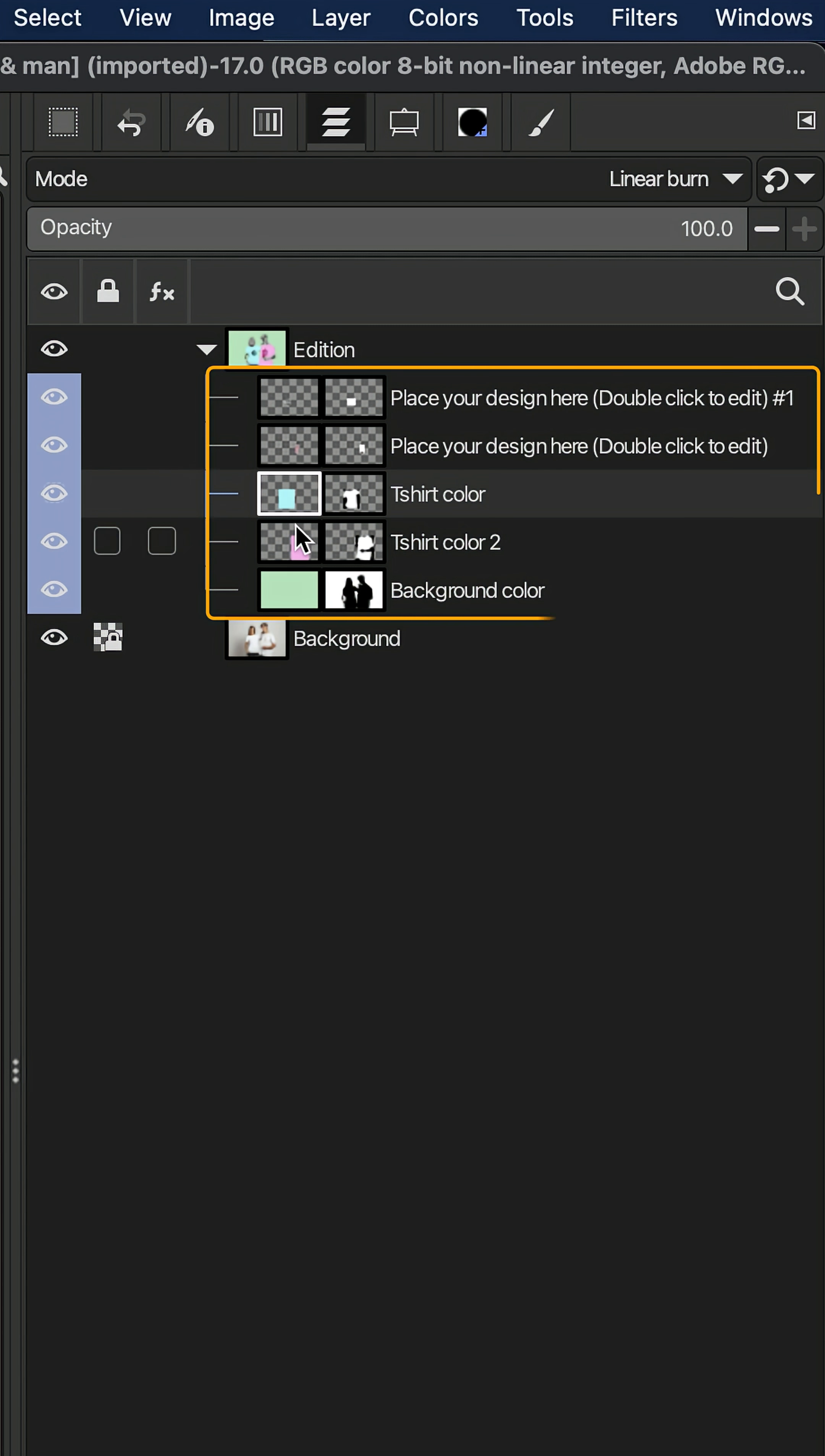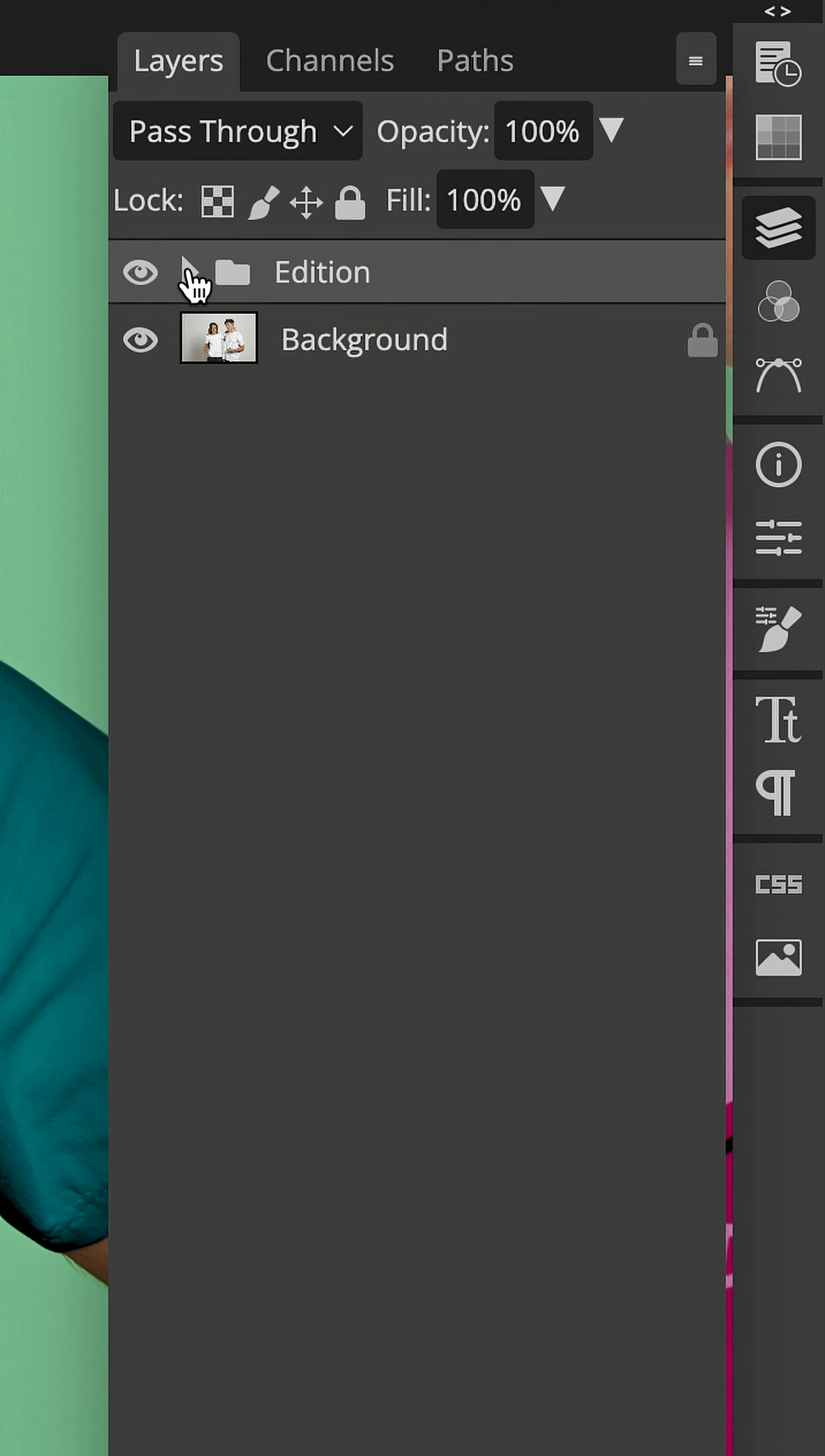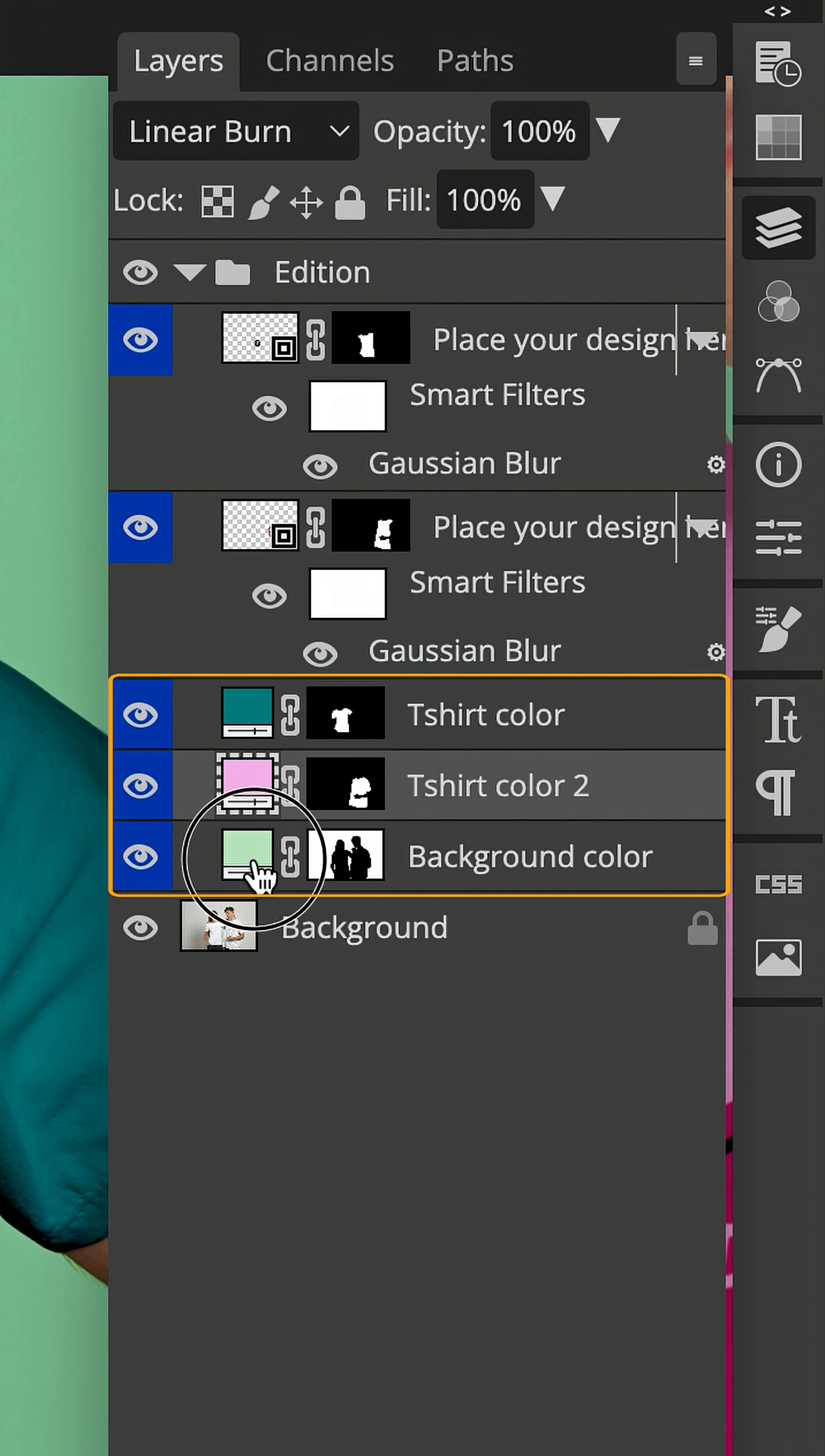You'll see the layers flattened into one group like this. But in the original PSD, all layers are inside a single group as well, but those layers included smart objects, filters, and solid color fill layers.